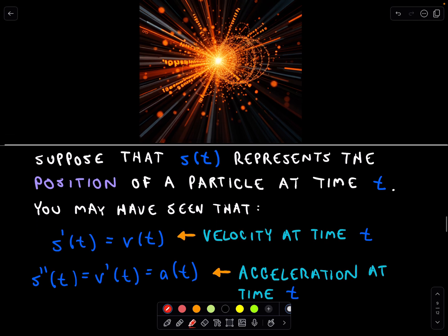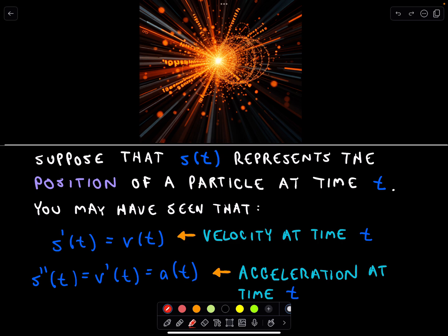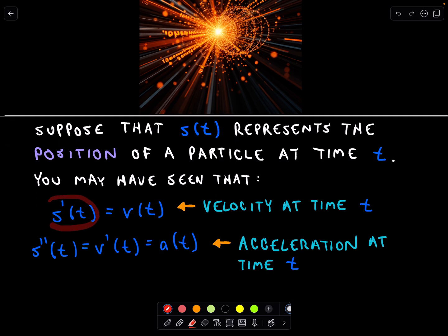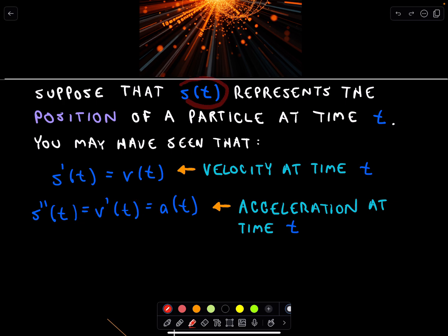In calculus we use s(t) to represent the position of some object at time t — I'm just going to use a particle. So s(t) represents the position of a particle at time t. The derivative, the rate of change in position, is s'(t), and that's what we call velocity. Likewise, the derivative of velocity — the second derivative of position — equals acceleration.